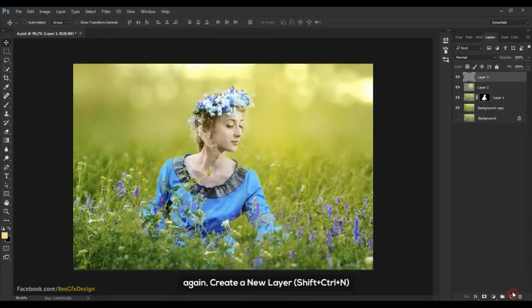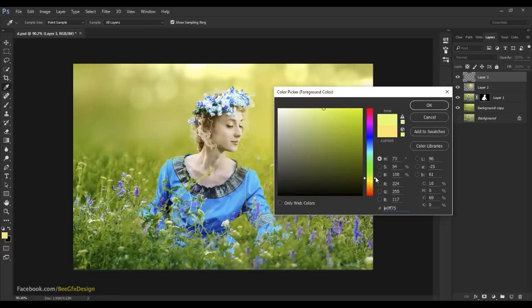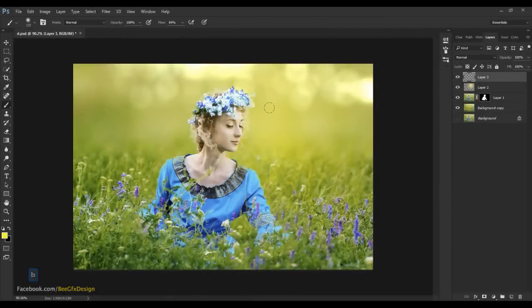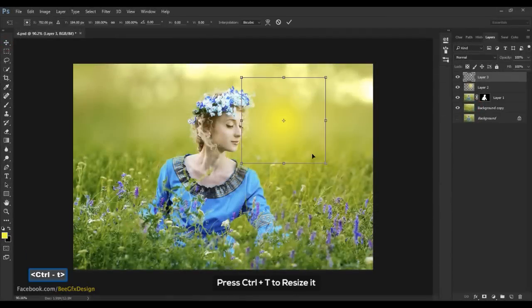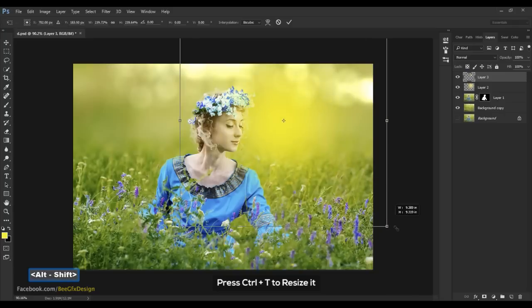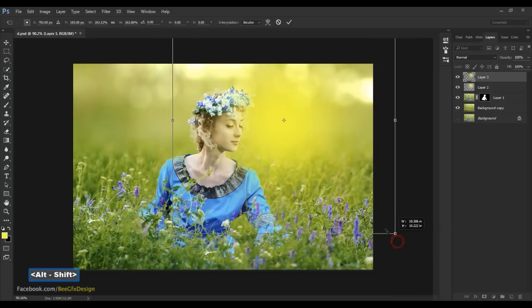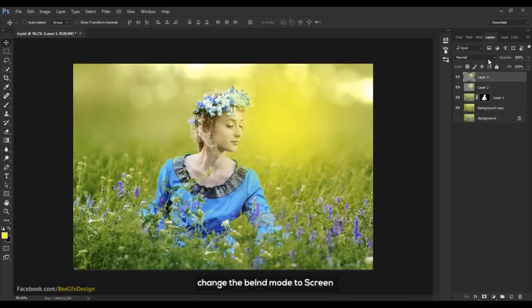Again, create a new layer. Change the blend mode to Screen. Reduce the opacity.